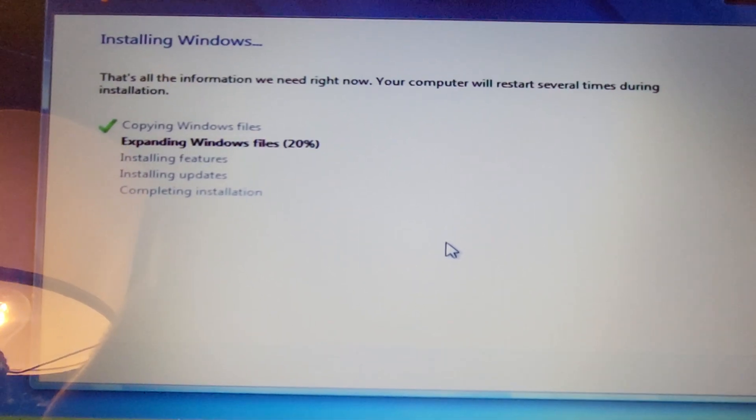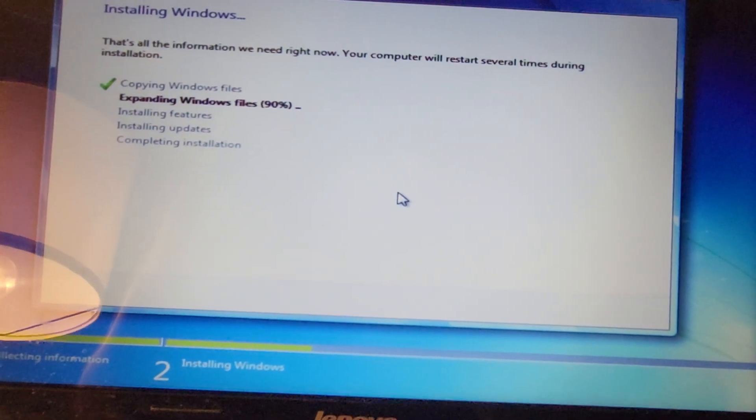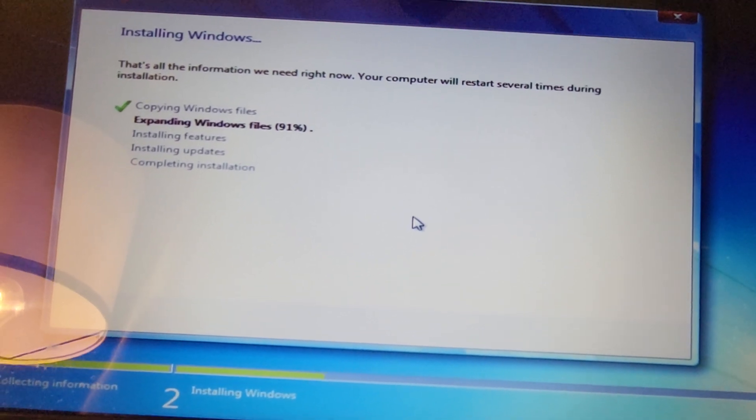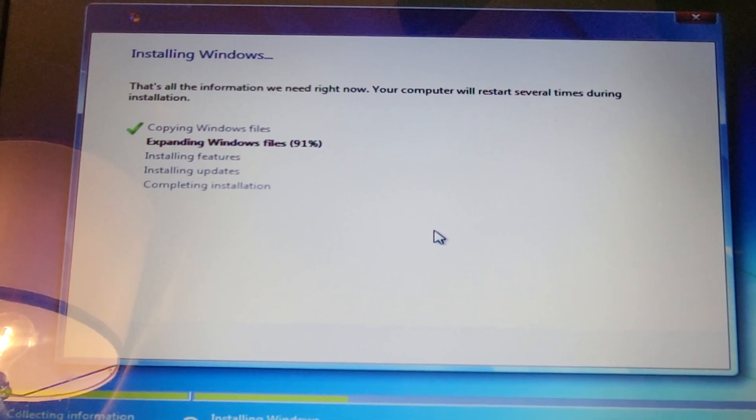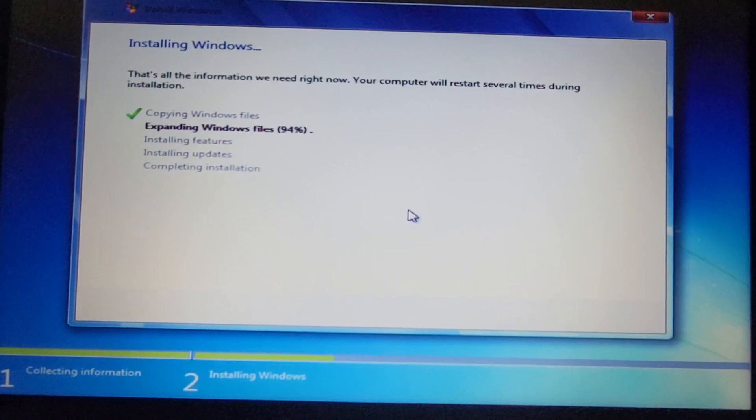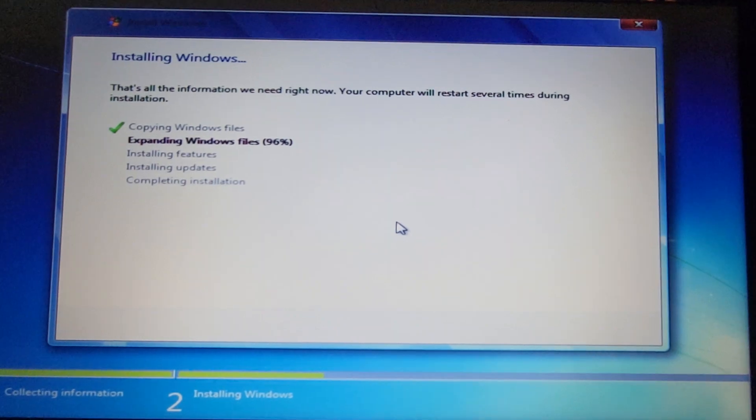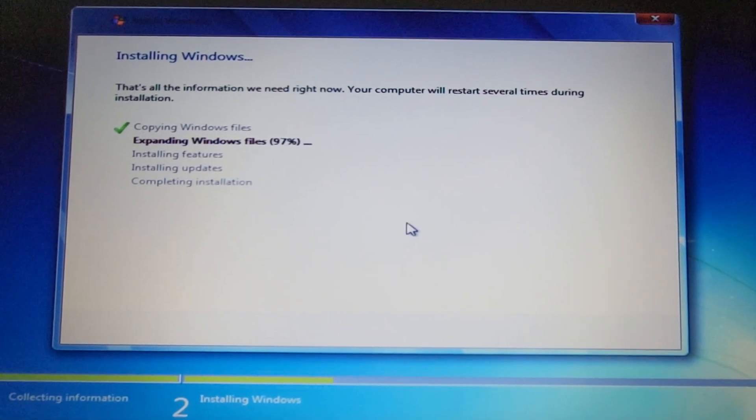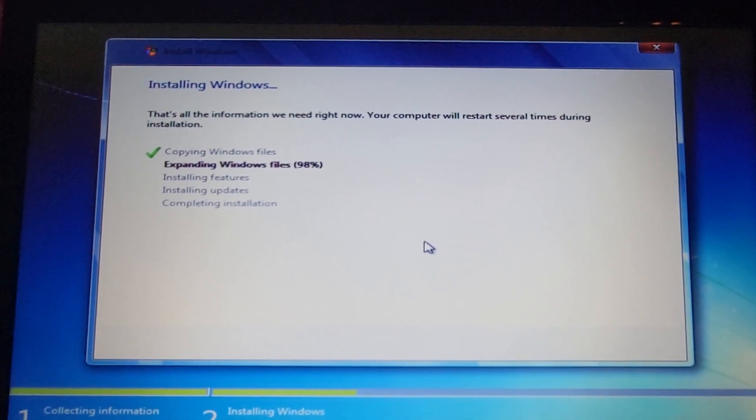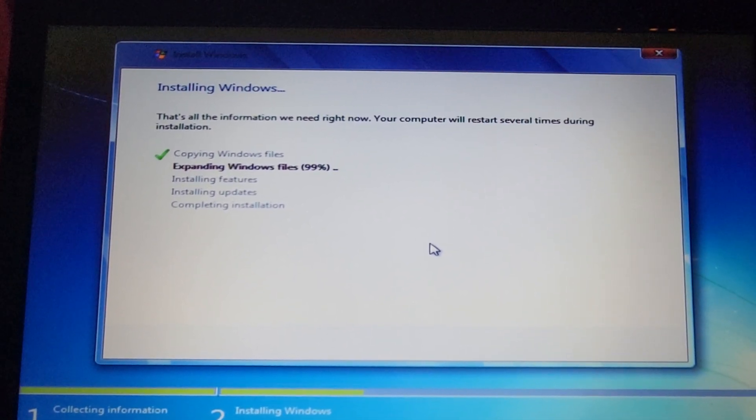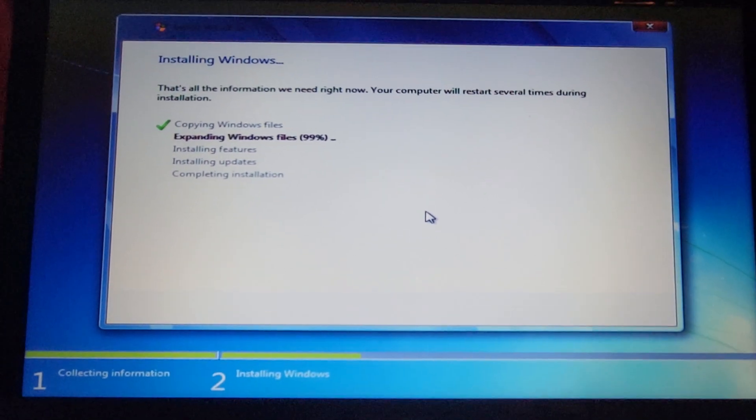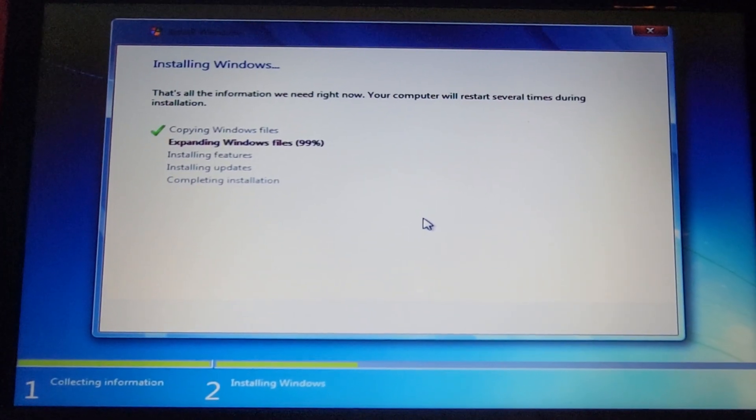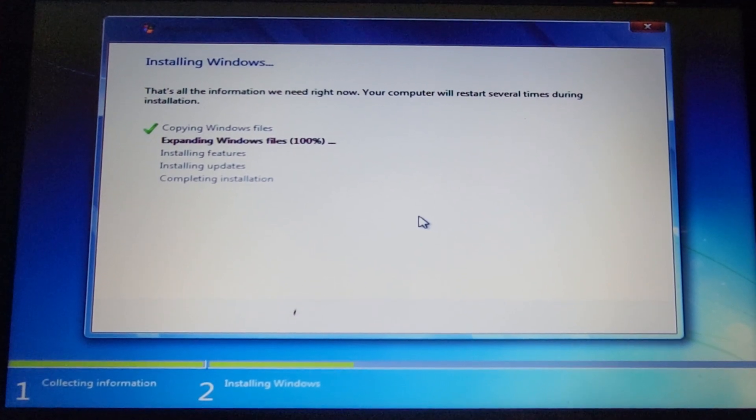We are now at ninety percent, ninety-one percent, so we're almost completed with this step. Ninety-four percent, ninety-five. All right, that's one hundred percent.